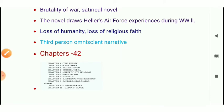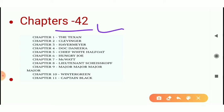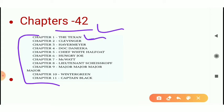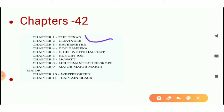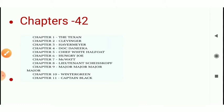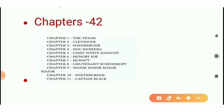Now we come to the chapters. You can see there are 42 chapters in this novel, and the chapter names are characters' names. Texan is a character name, Clevinger is also a name, Havermayer is also a name. Heller has given chapters names after characters because in every chapter these particular characters are portrayed in an elaborate way.